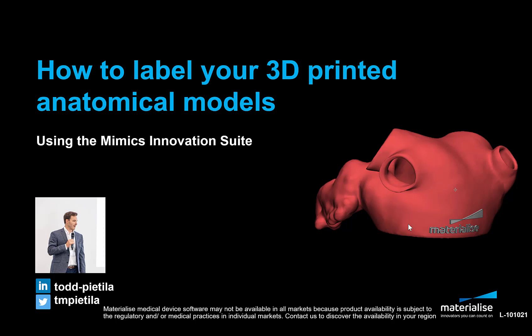Hi, this is Todd Petilla, and this tutorial video will cover how to label your 3D-printed anatomical models.